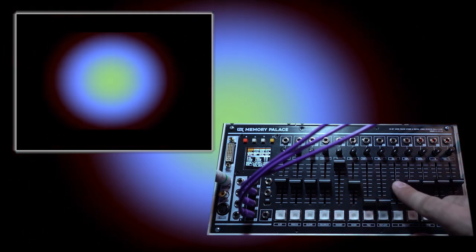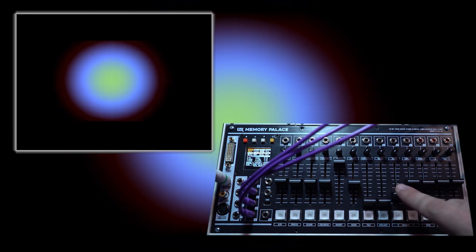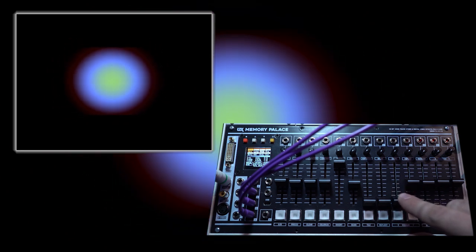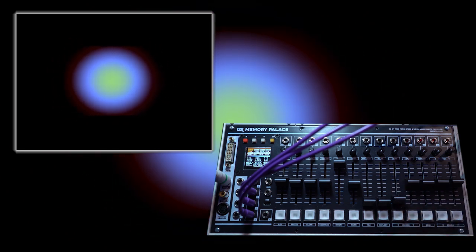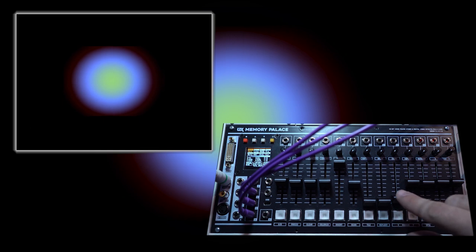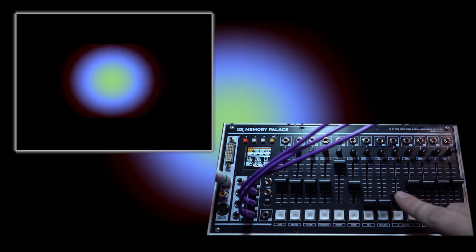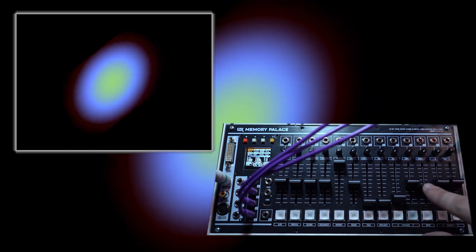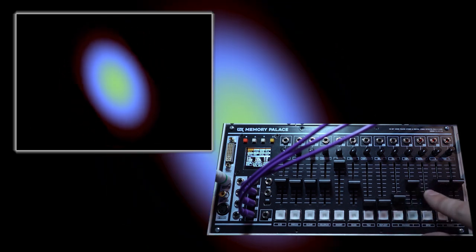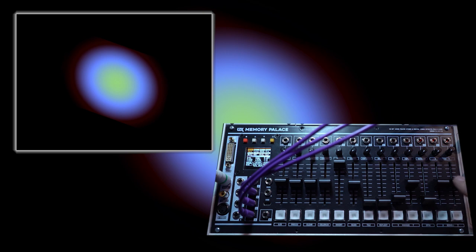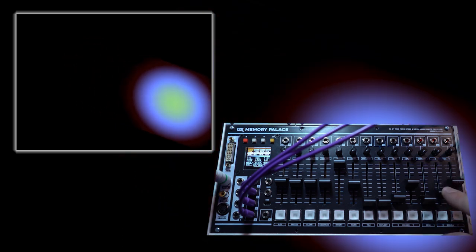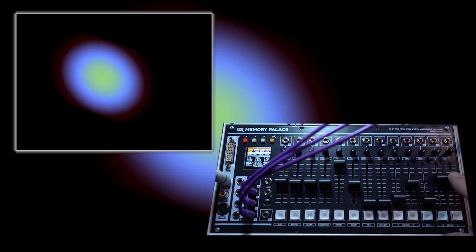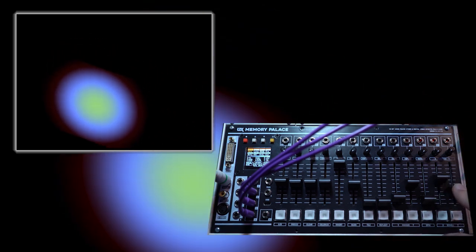As we adjust the zoom controls, you can start to see the buffer at work. So right now we're seeing that input video signal but at a smaller scale, and we can spin it around and we can move it in X and Y.